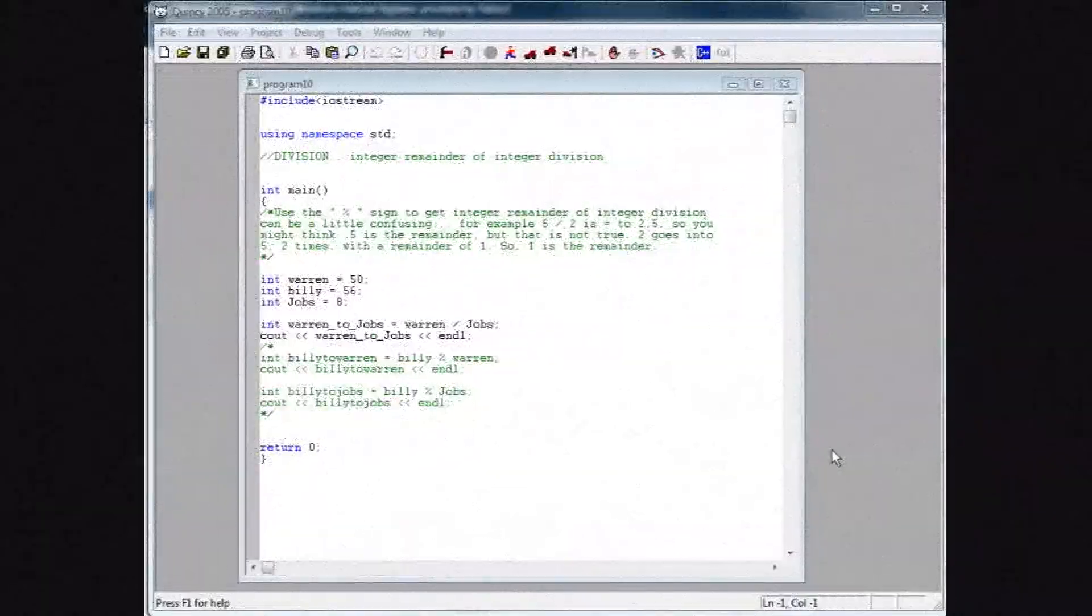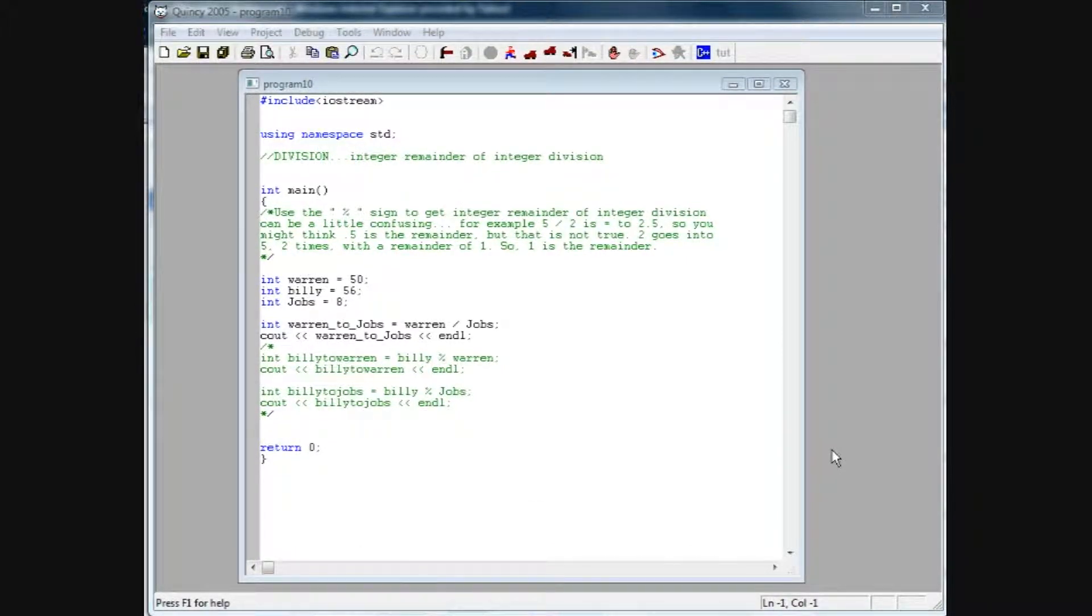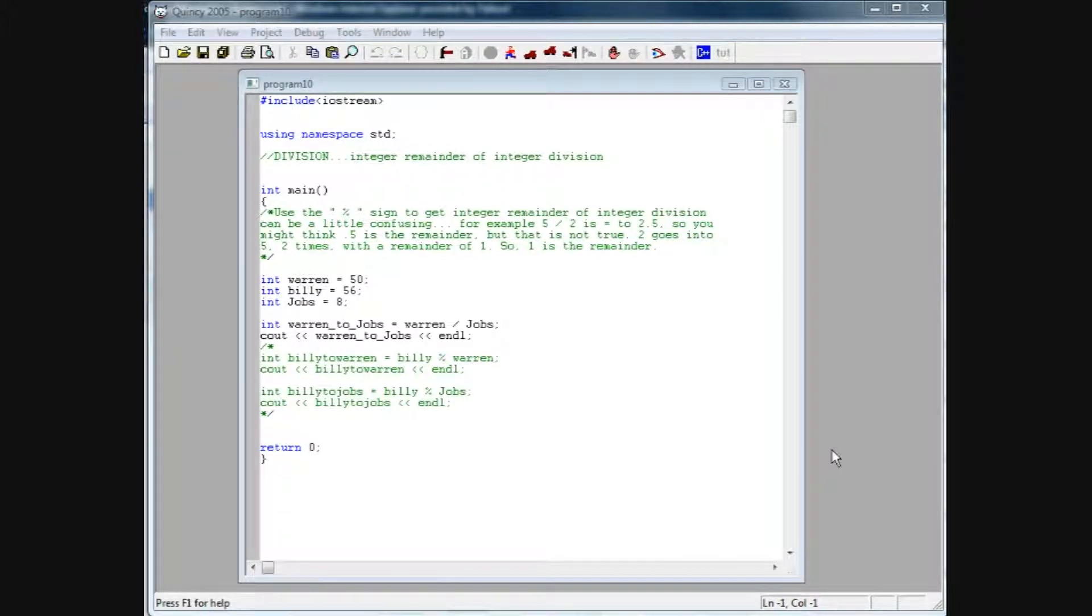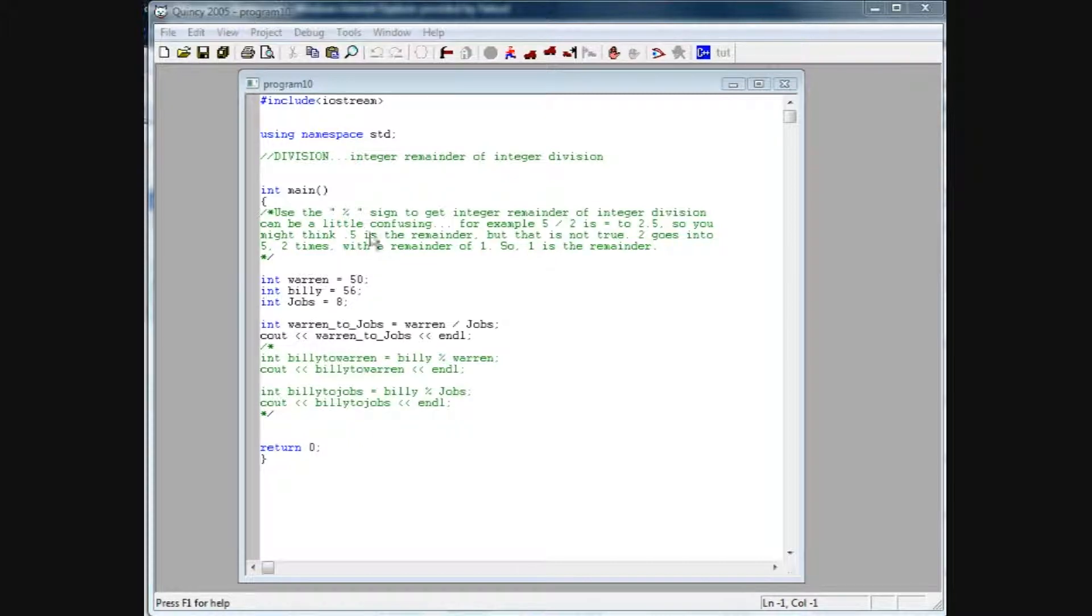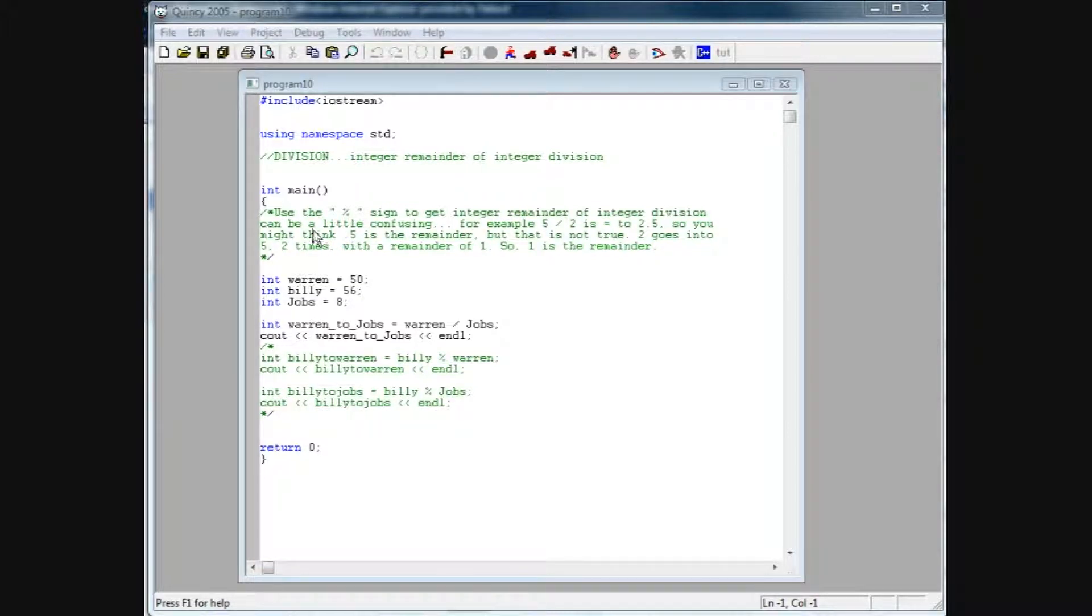Hey, it's Brian from Super Easy Toots, and in this tutorial we're going to cover another aspect of division. It's basically integer remainder of integer division. And basically we're going to use this percentage sign, which is shift 5 on the keyboard, to get an integer remainder of integer division. It can be a little confusing.